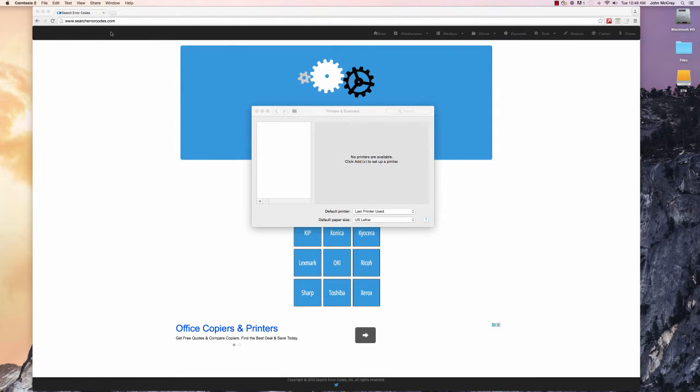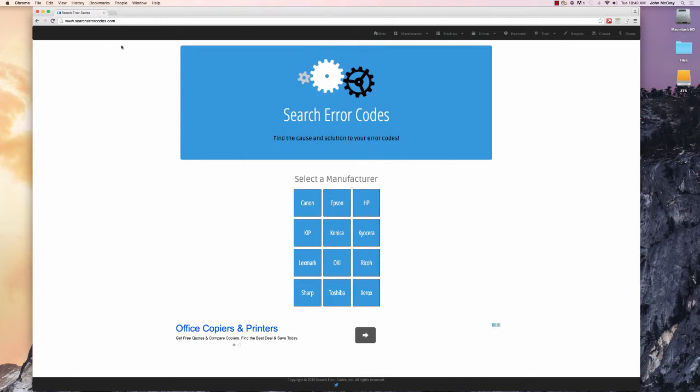We're going to go to searcherrorcodes.com. This is a great site with a bunch of different features.